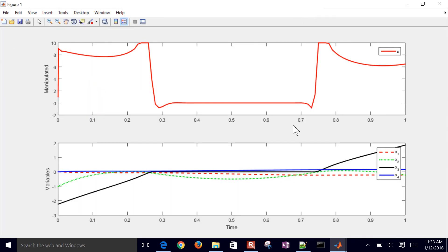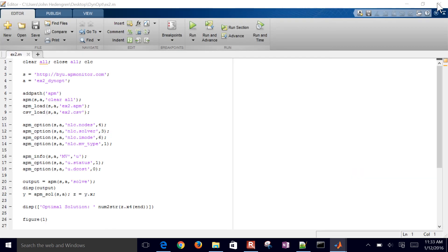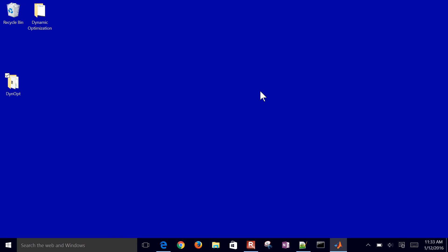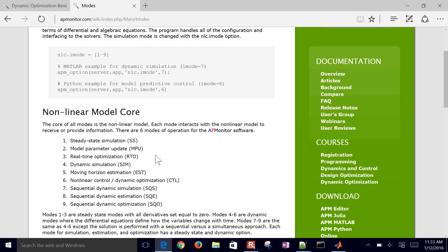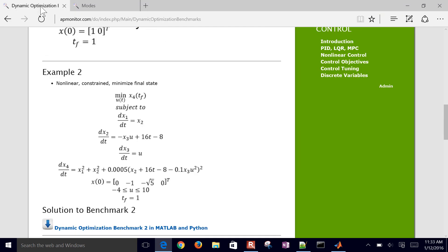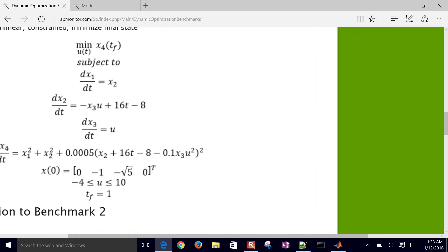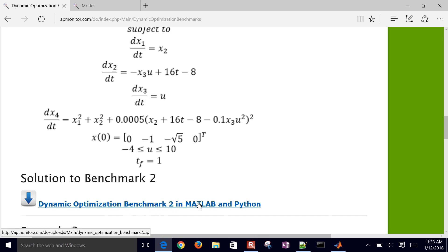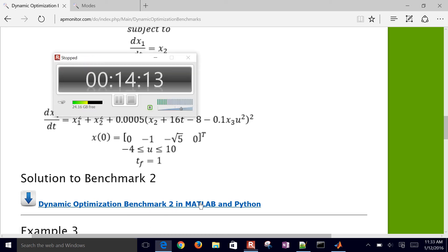So that is this problem. As I mentioned before, the solutions are posted here. If you'd like to come and just download them, I'll go ahead and I've posted the files right here under the benchmark 2 in MATLAB and Python.